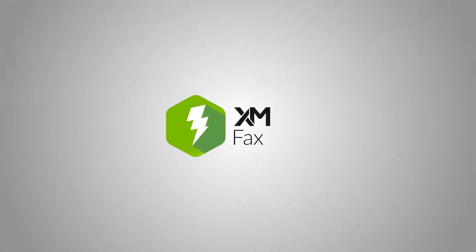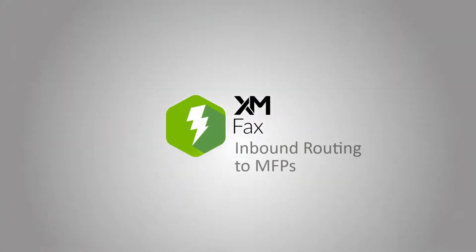Welcome to Enix Media's tutorial. In this video, we'll discuss inbound routing to MFPs.